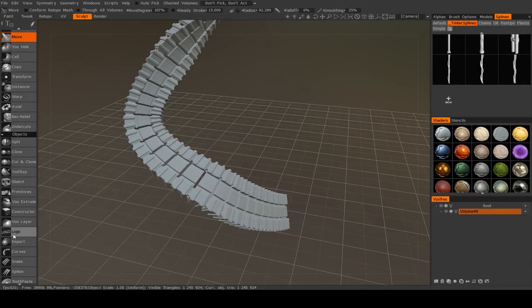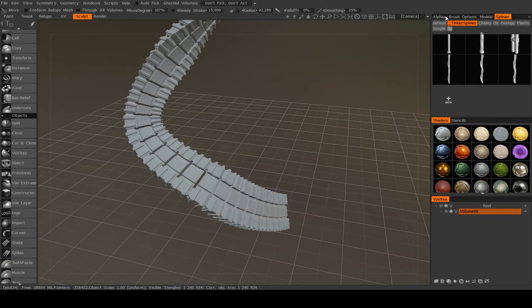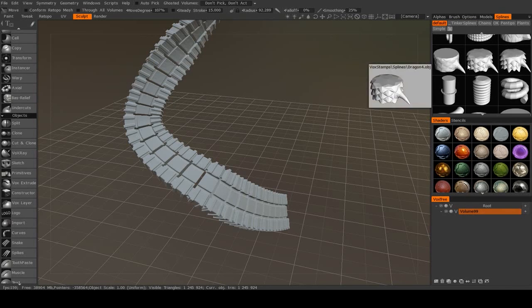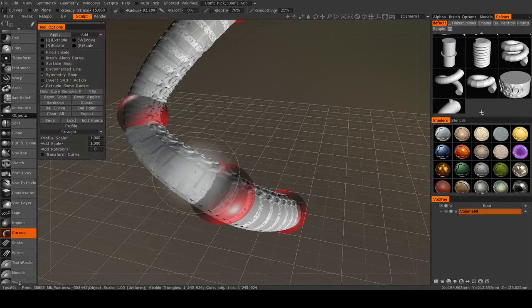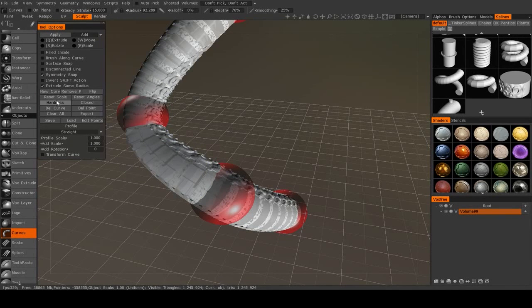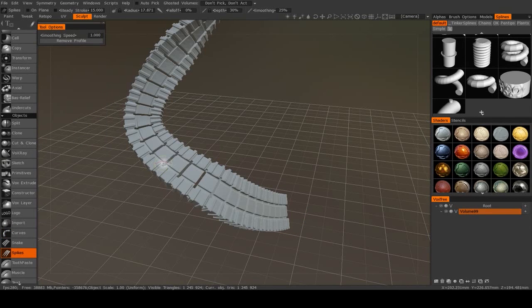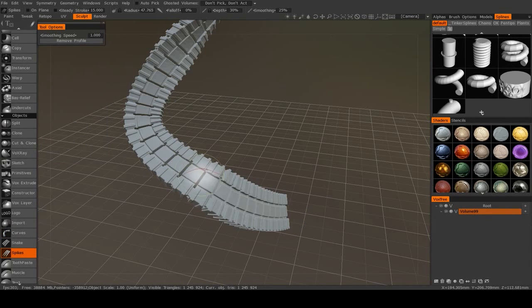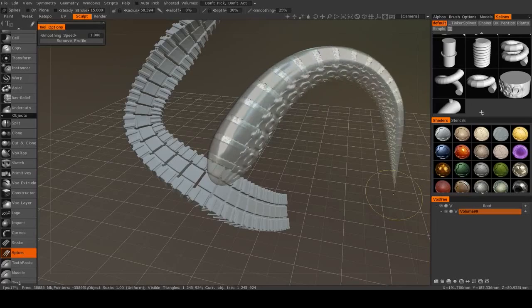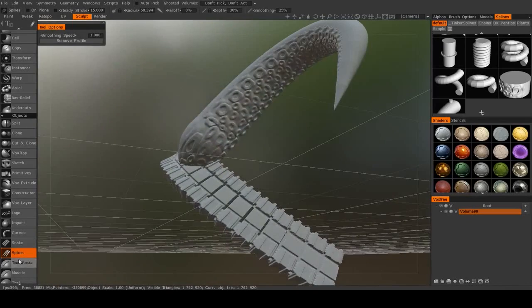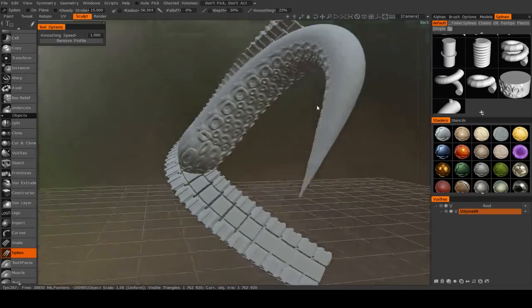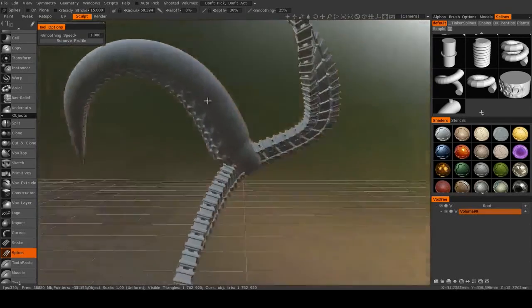Now these splines also work with a couple other tools. They also work, for example, with the Spikes tool. So if I go and I click on my defaults and I go to, say, this octopus-looking one, going to delete the curve, go to Spikes, and you see that's a much more freeform method to creating these.